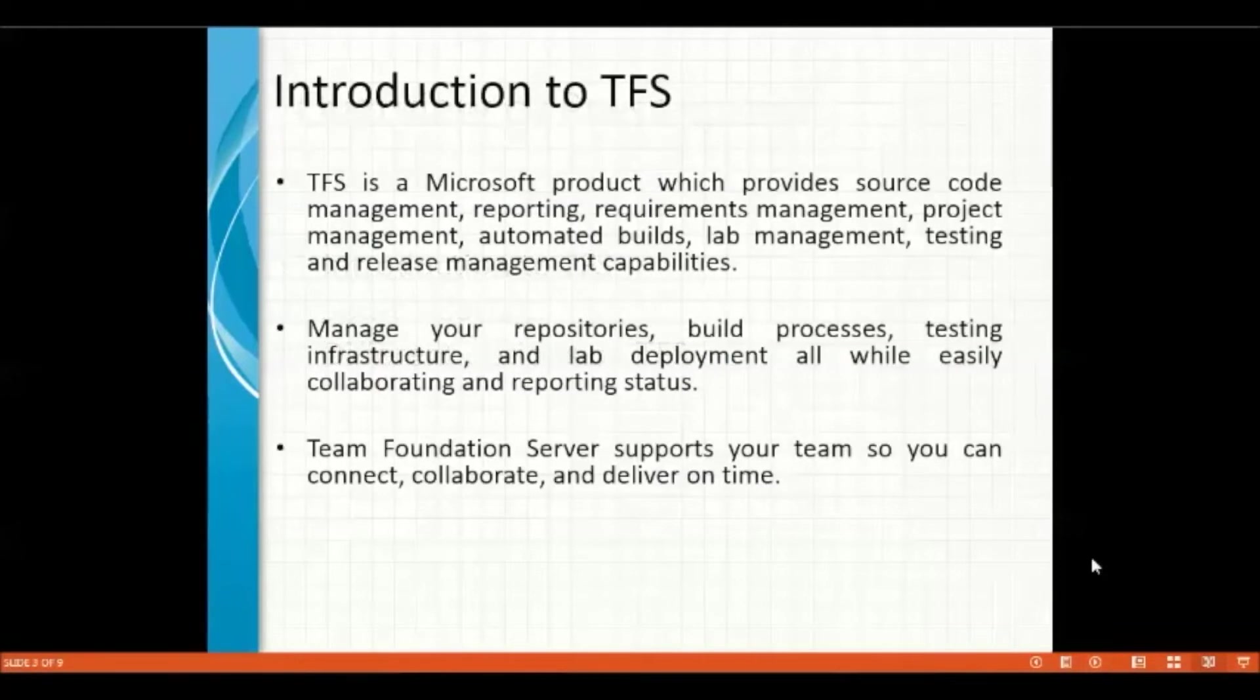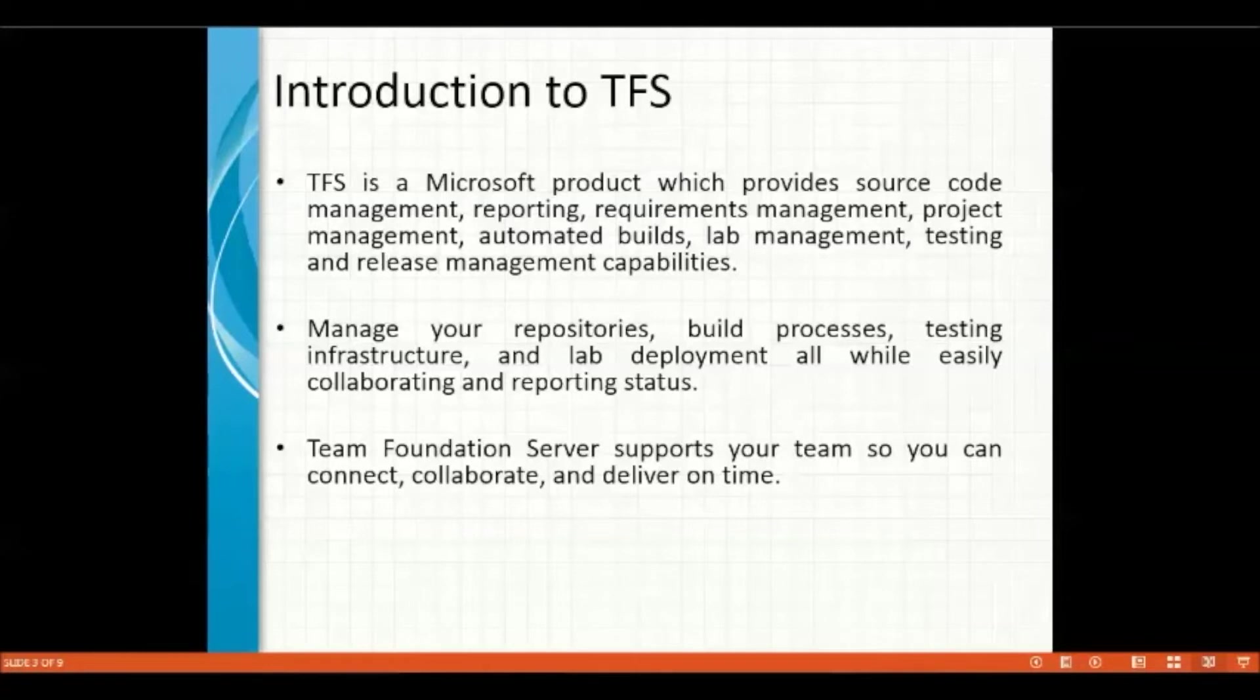In general, to start off with introduction to TFS, what is this TFS?